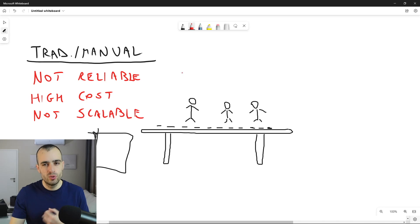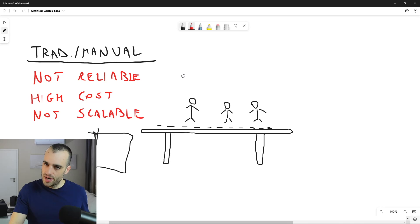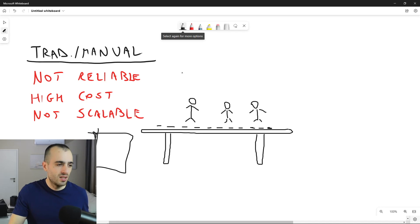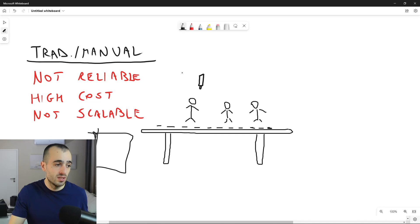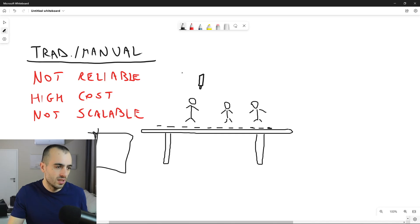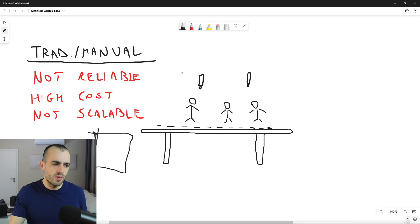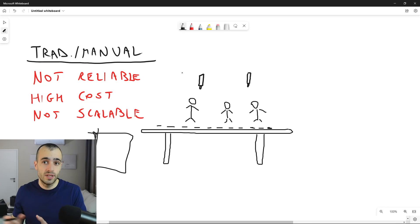How will computer vision take over this process? The concept is very simple. Instead of having people doing this task, there will be cameras placed on top. This would be cameras, could be one or two, depends how big is the production and depends also on the structure of the company. So this is just a very basic example. We have two cameras.